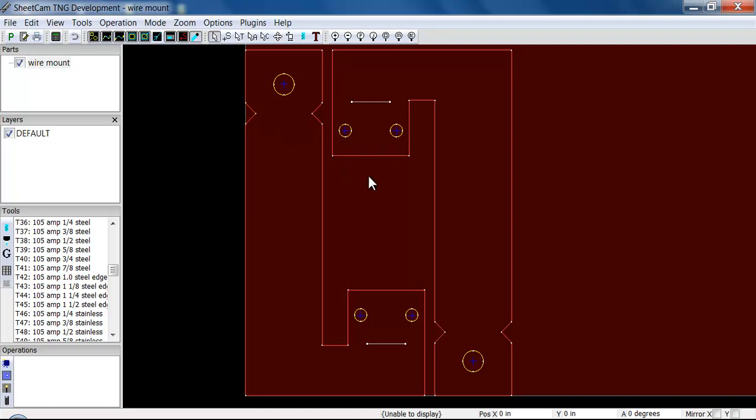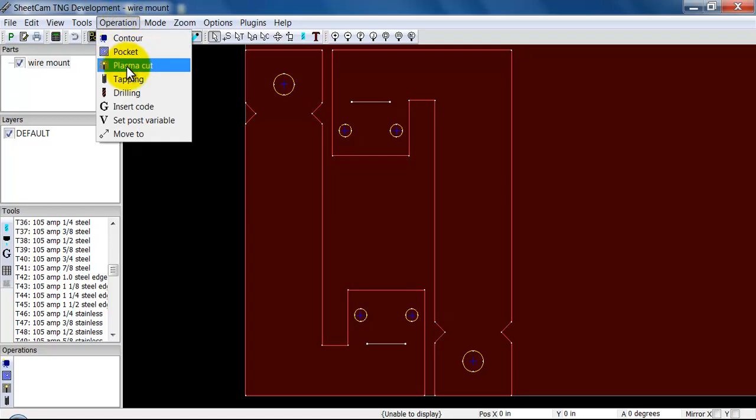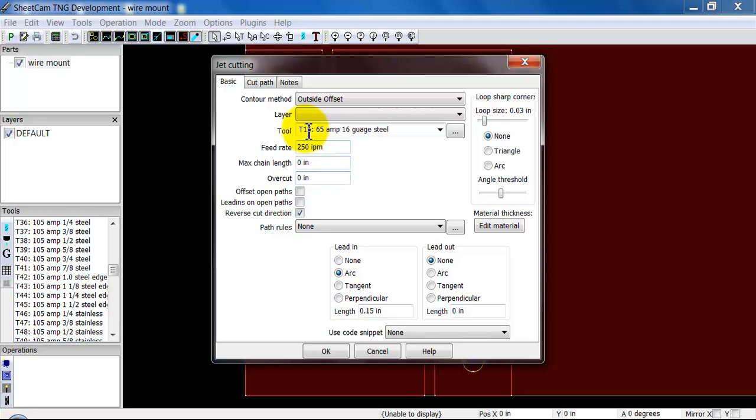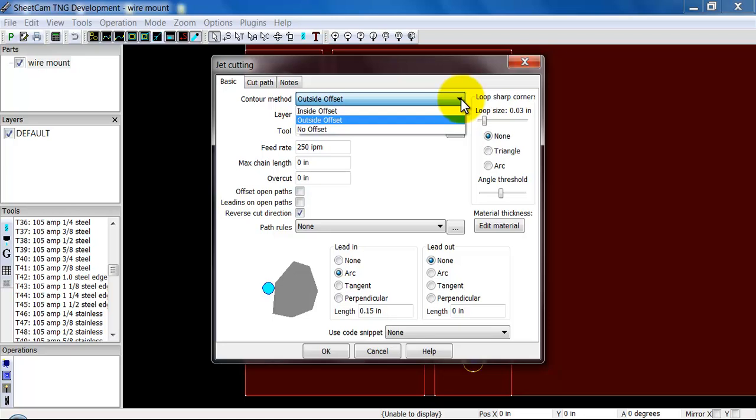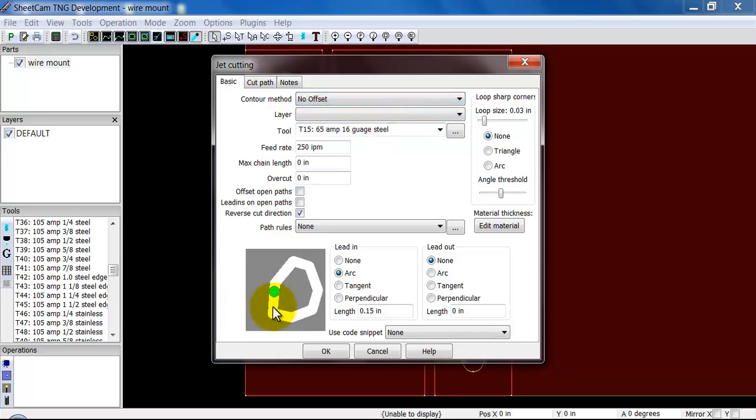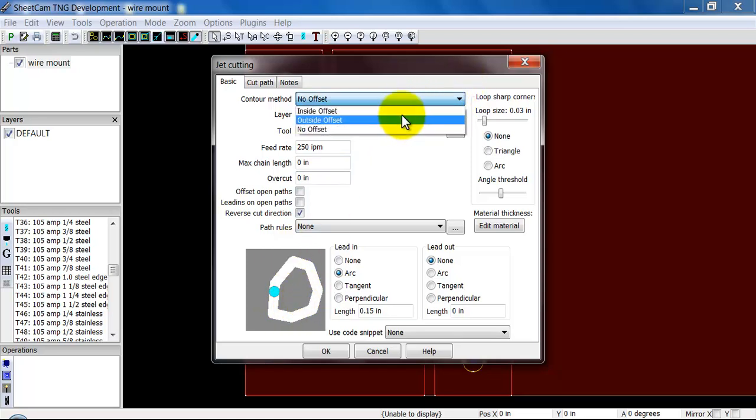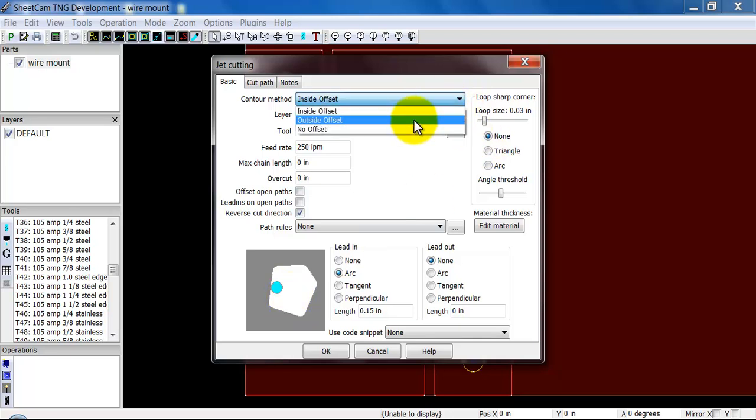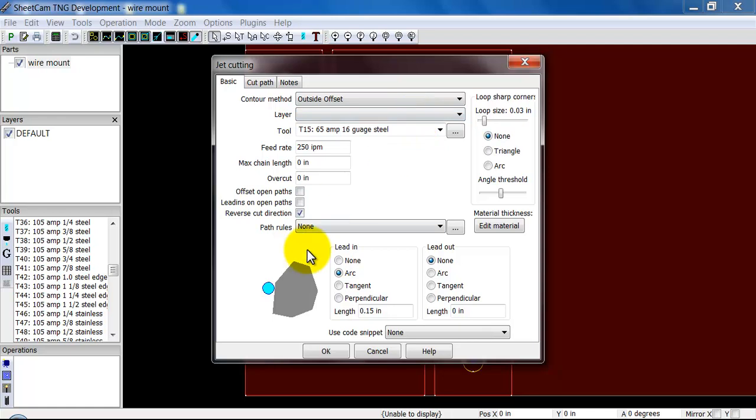Let's say we just want to create an operation and cut these parts out. To do that, go to Operation, Plasma Cut. This first screen is the main one you're going to worry about. All the other screen's parameters are generally set and left alone. First, you need to decide your contour method. You have the options of Outside Offset, Inside Offset, and No Offset. No Offset cuts directly on the line. Inside Offset cuts on the inside of the object, so it will cut on the inside of red lines and the outside of yellow lines. Outside Offset will cut on the outside of red lines and the inside of yellow lines. Generally you're going to be using Outside Offset for most of your parts.